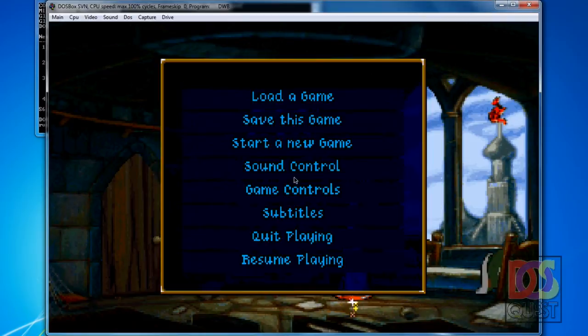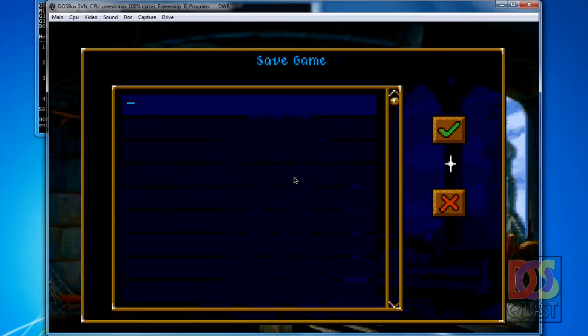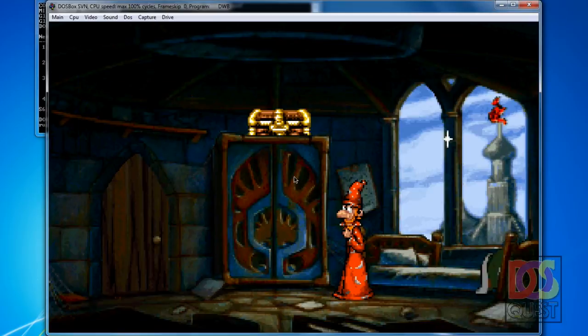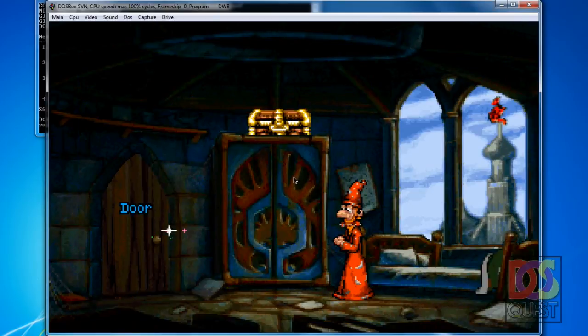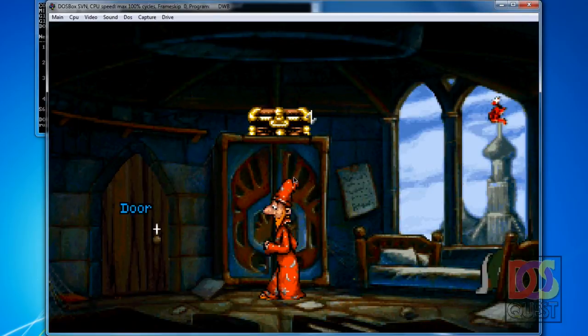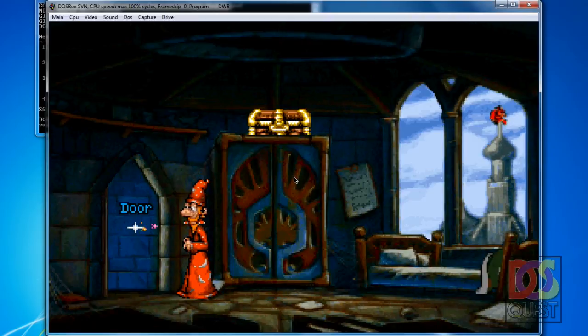We press F1 to display the menu, save, and I'll name this one DOSQuest.